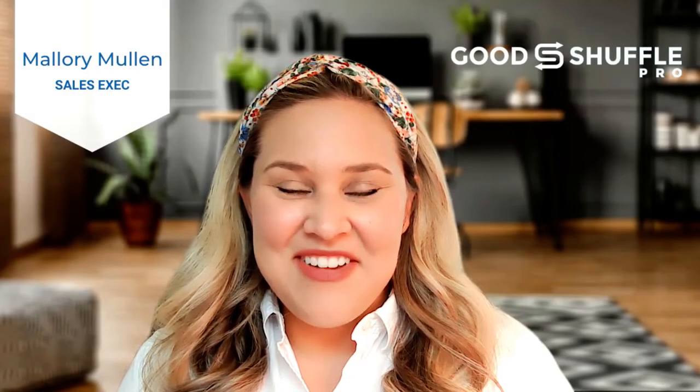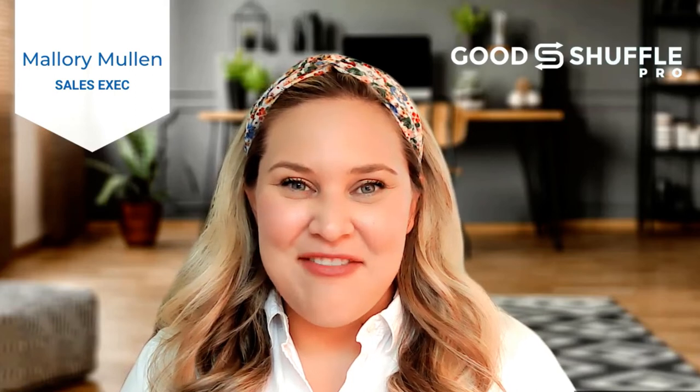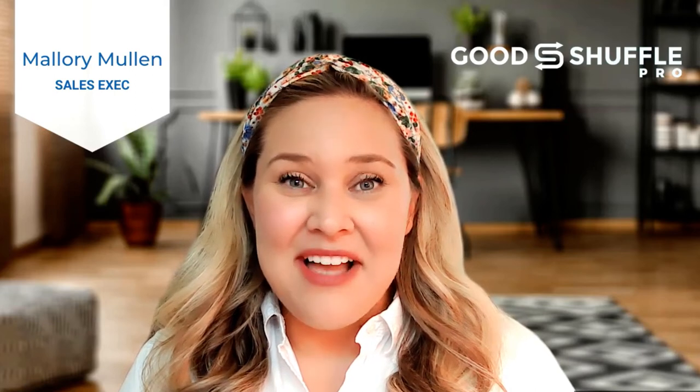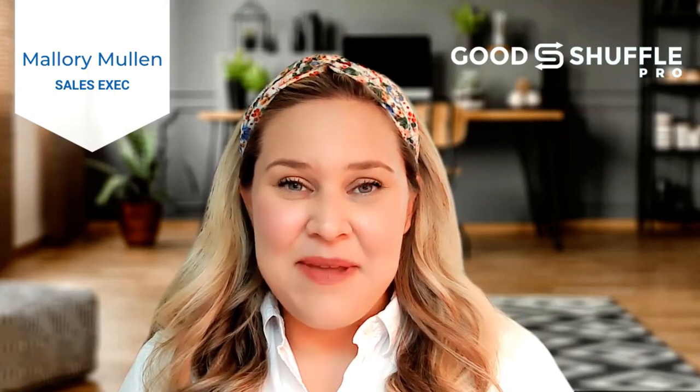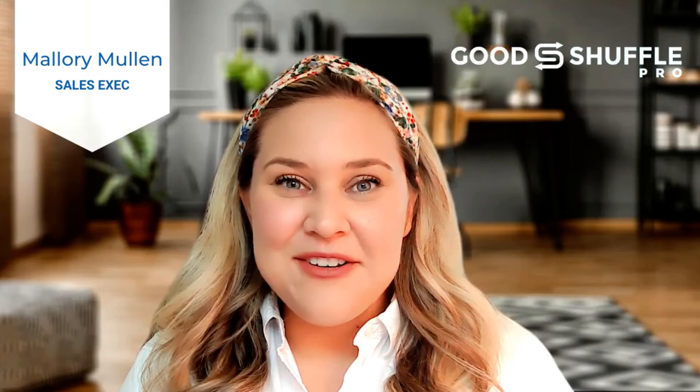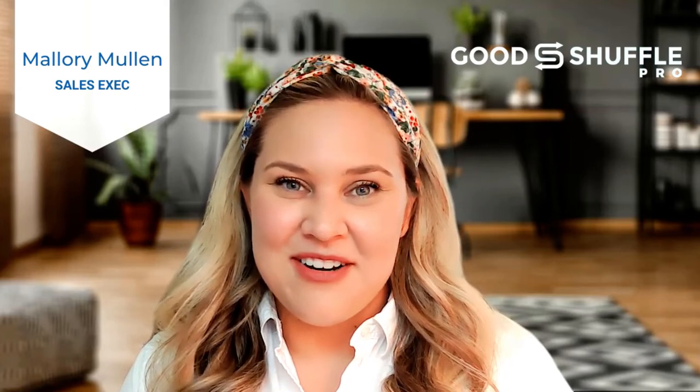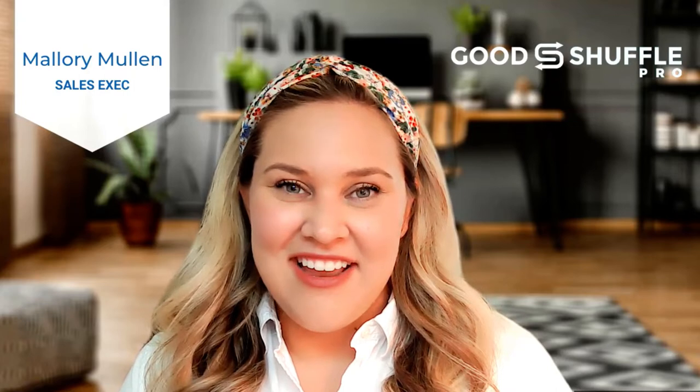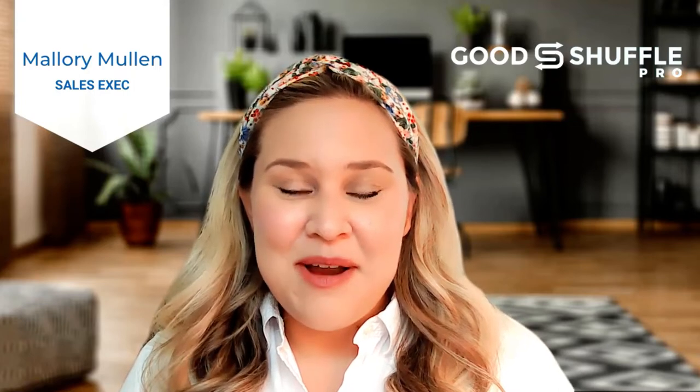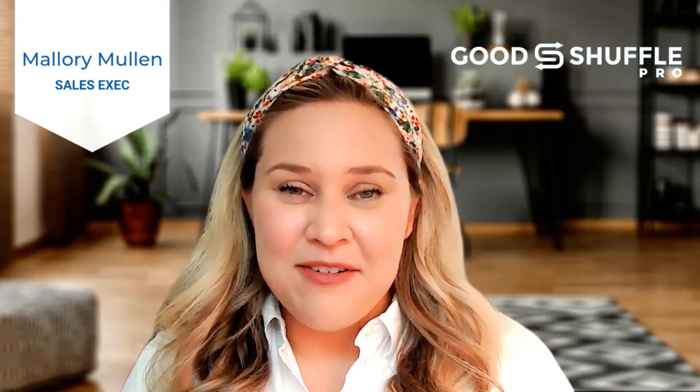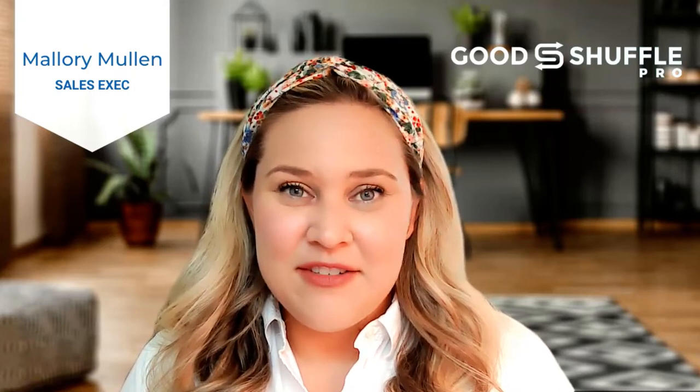Hey there, thanks for coming to check out Good Shuffle Pro. I'm Mallory and we'll be giving you a quick tour around our software today. Good Shuffle Pro is a powerful and intuitive software built specifically for event companies like yours.